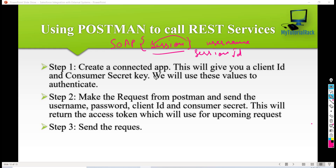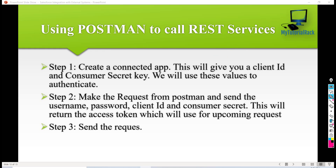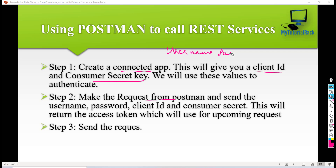Then you have to use the session ID in upcoming requests. The same thing we are going to do in the case of REST services as well. The first step would be to create a connected app inside of Salesforce. When you create a connected app inside Salesforce, it will give you two things: the client ID and the consumer secret key. We will use these values to authenticate. The next thing is we need to make the request from Postman, sending four things — username, password,